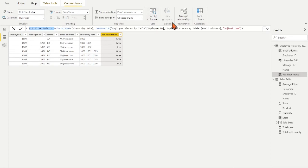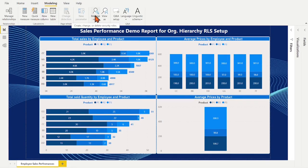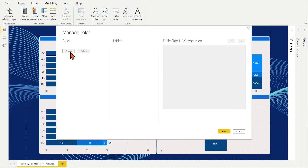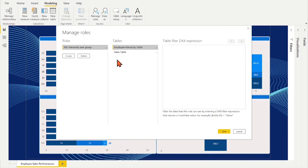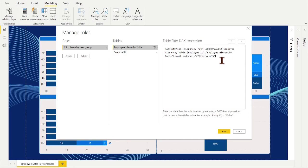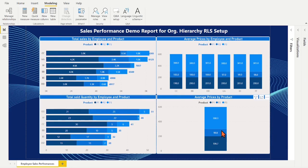Now we reached a key step here. Copy the DAX filter function and go to the visualization view. Click manage roles. Click create button. Name the role. Select the employee hierarchy table as the filter table. In the table filter DAX expression, paste the copied DAX formula. Replace the static email address by the dynamic user identifier, which is USERPRINCIPALNAME. Now the RLS for hierarchy is ready in the Power BI desktop.